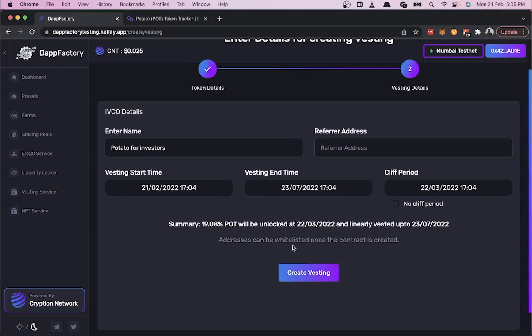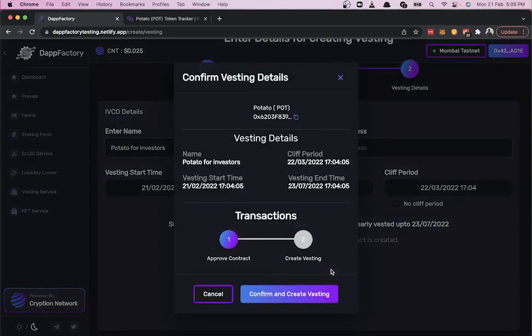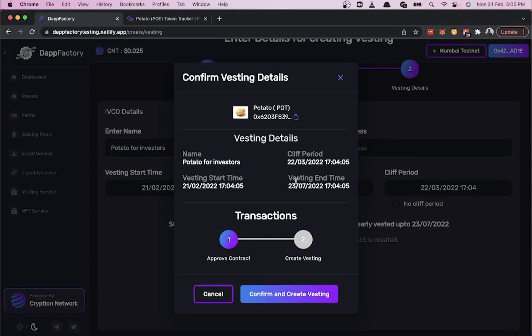Click on Create Vesting. Now we see a modal where we can review the summary of all the details we've entered. Let's click Confirm and Create Vesting.